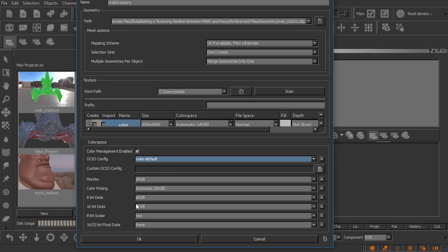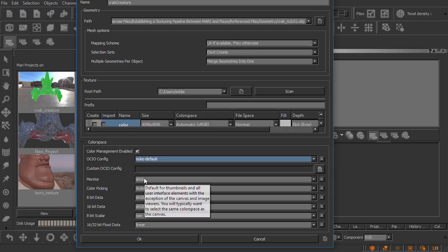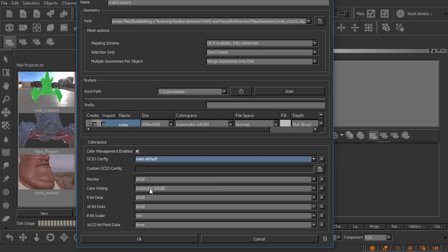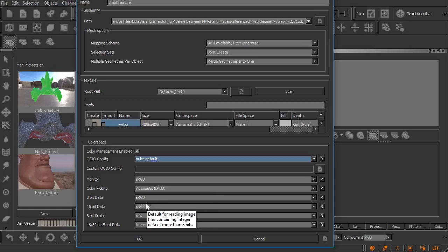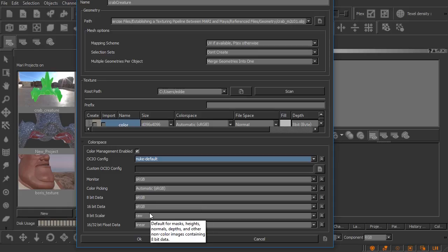Now the rest of these are color spaces and when and where they're used. Things like our monitor and we're going to use sRGB for color picking, we're going to use automatic sRGB 8-bit data, 16-bit data and 8-bit scalar data you can see their color spaces, and then for 16 and 32-bit float data of course that would be linear.